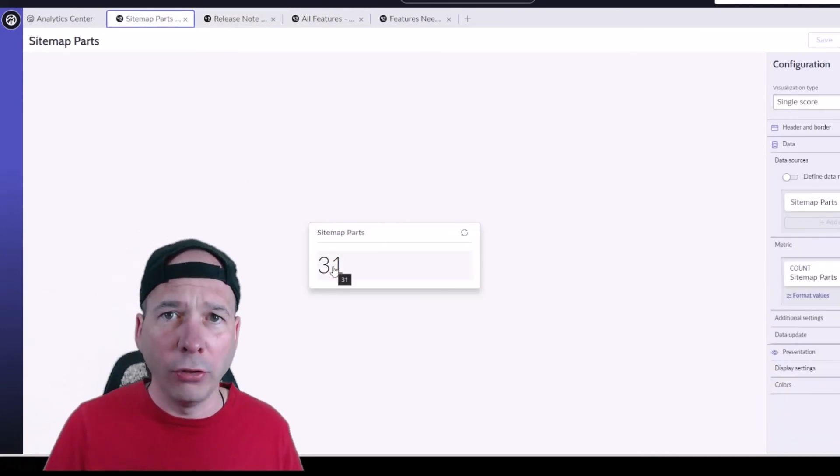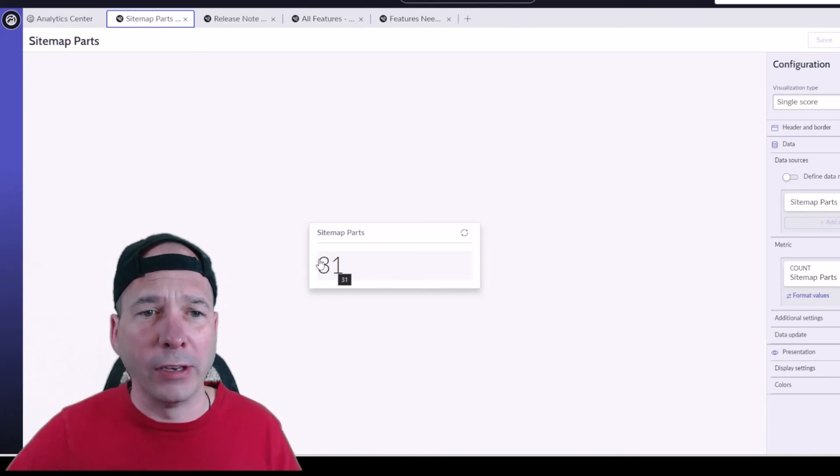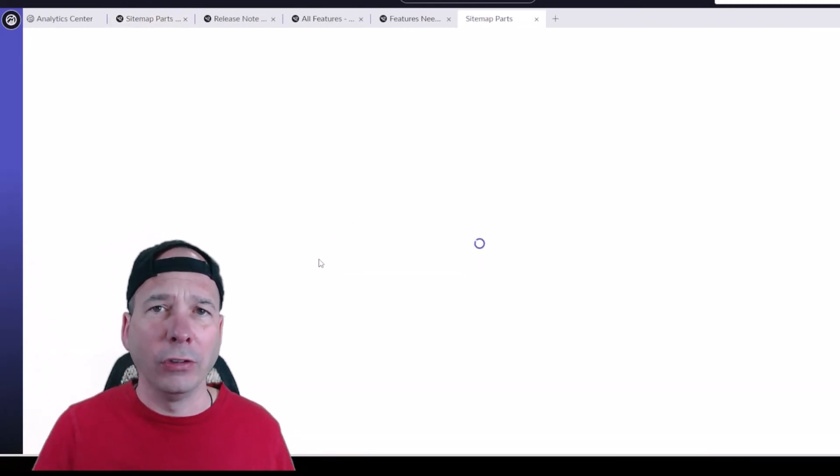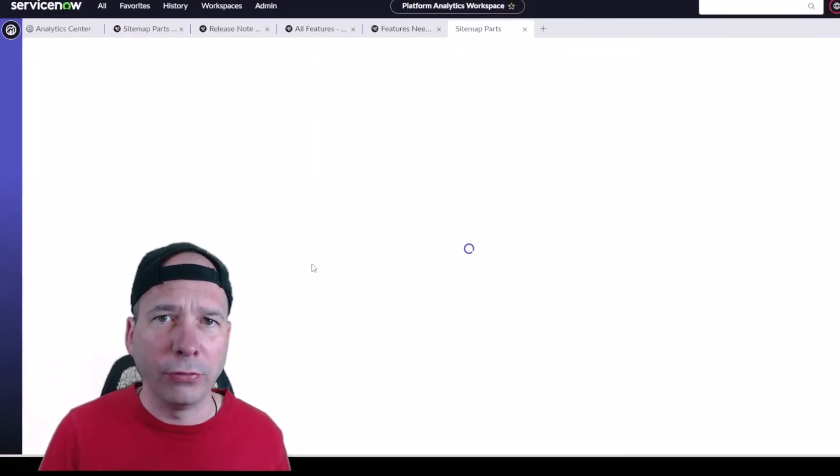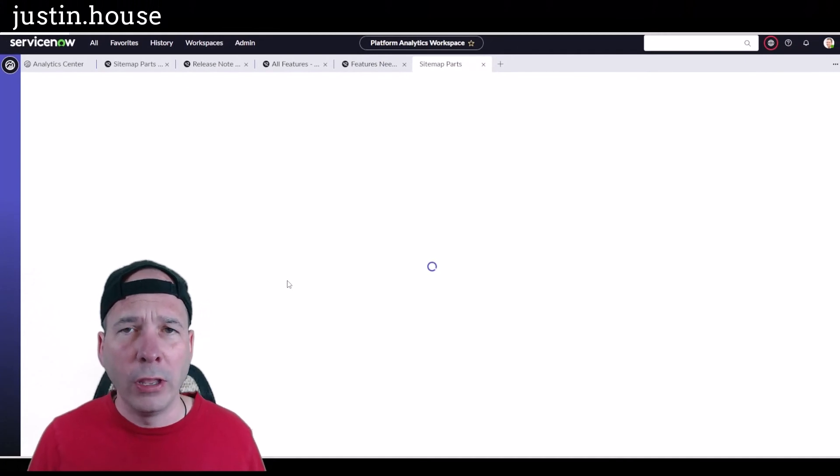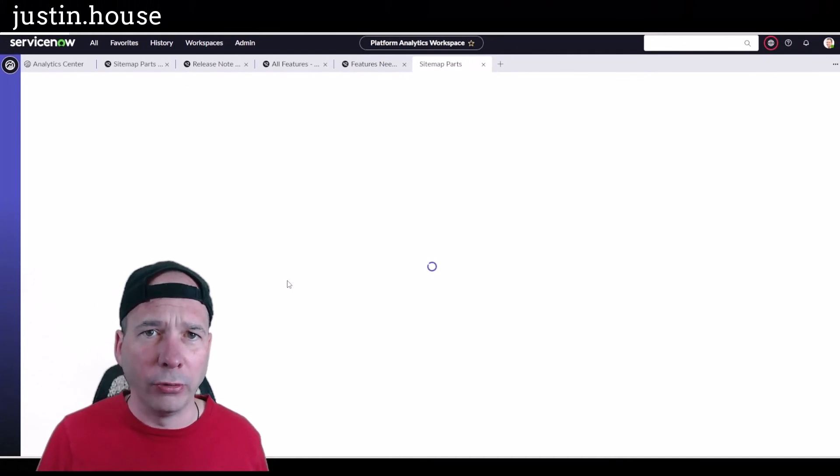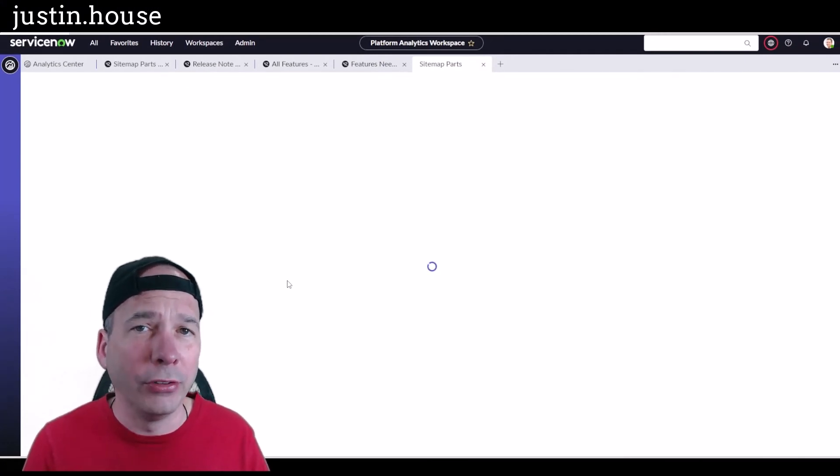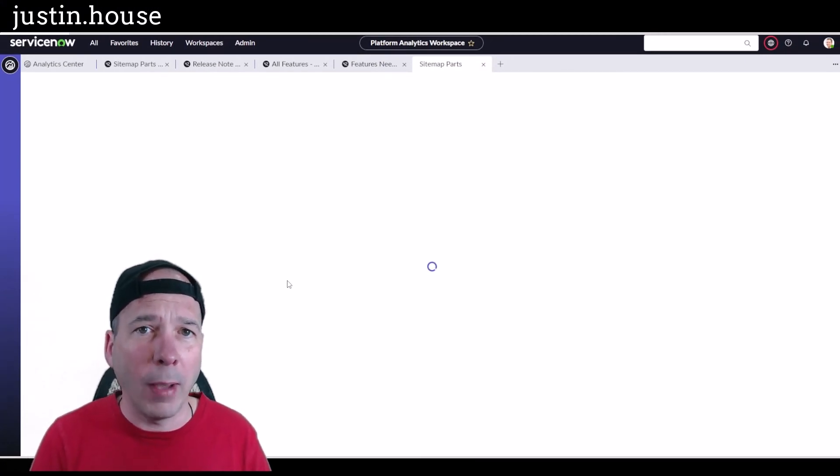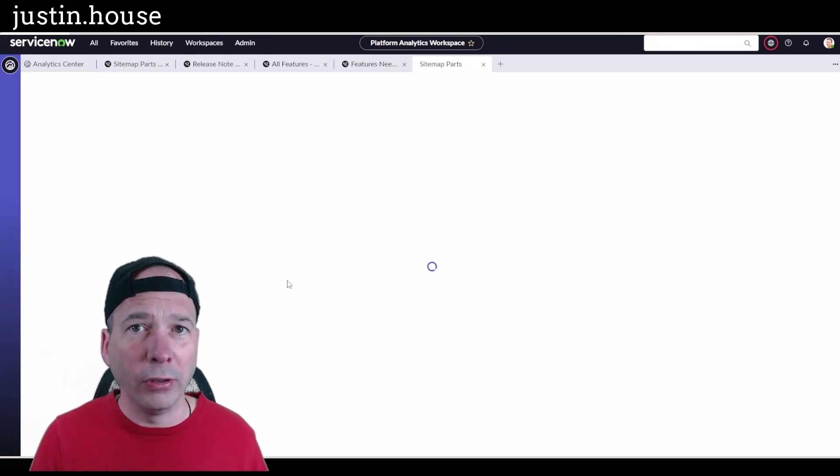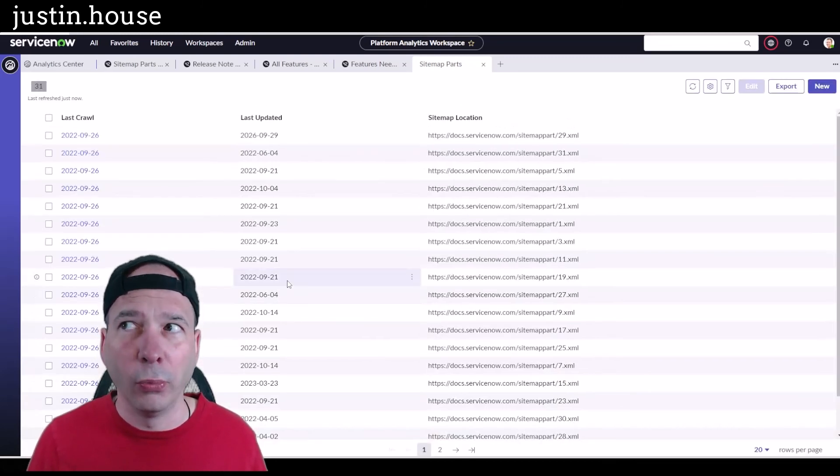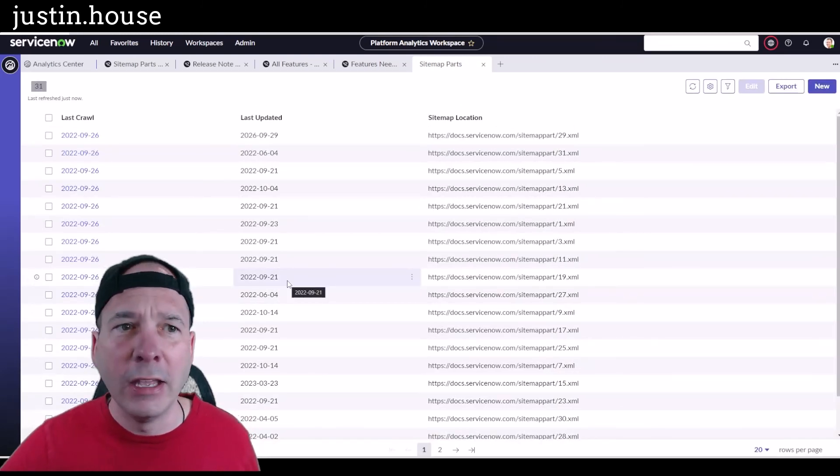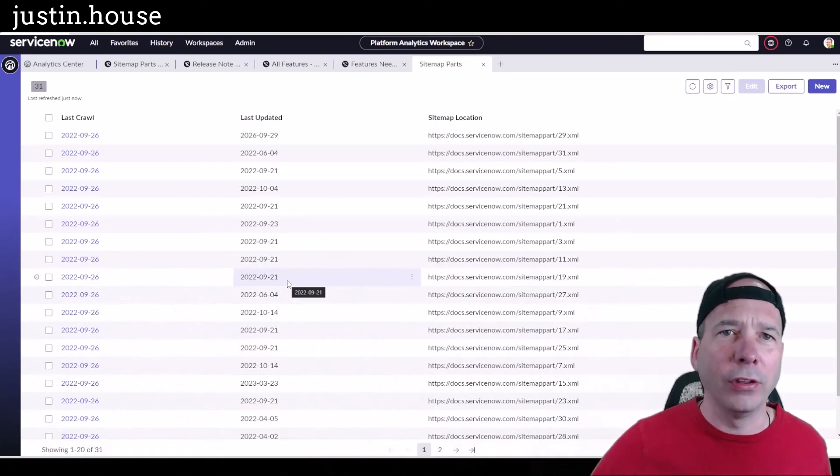I can click on these like you saw me do in a previous video. It'll take me to those particular records. This is a custom app, this is not an out-of-the-box app. And you'll see that it's going to open a list of records in the workspace. So I got everything I need in order to access that.